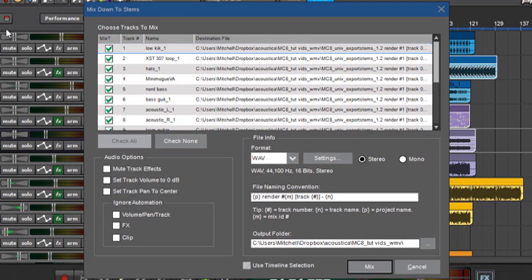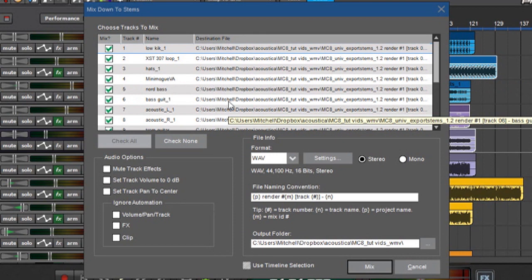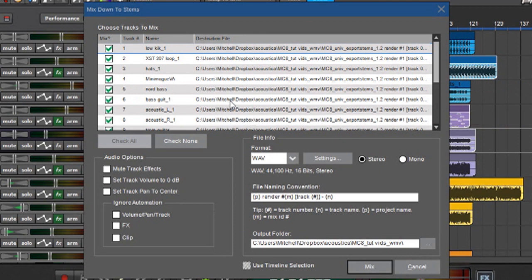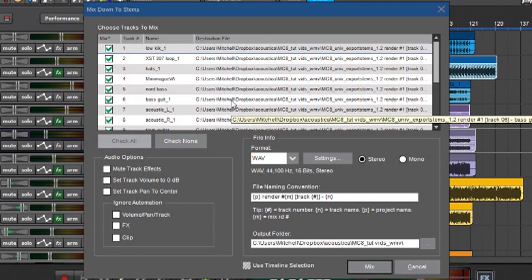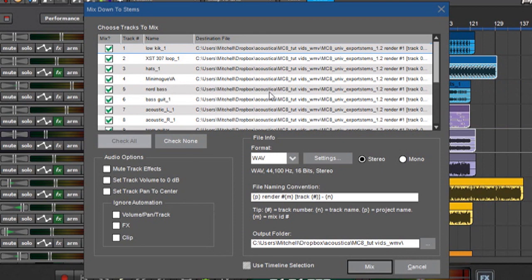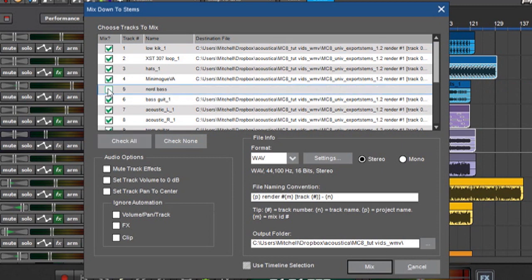But if there are files in the song that you know you're not going to use, then you can uncheck the box and it won't output files for them. So for example, in this particular project, I replaced the Nord base over here with the Minimoog VA base, so I don't want this Nord base, so I can just click that guy right there.